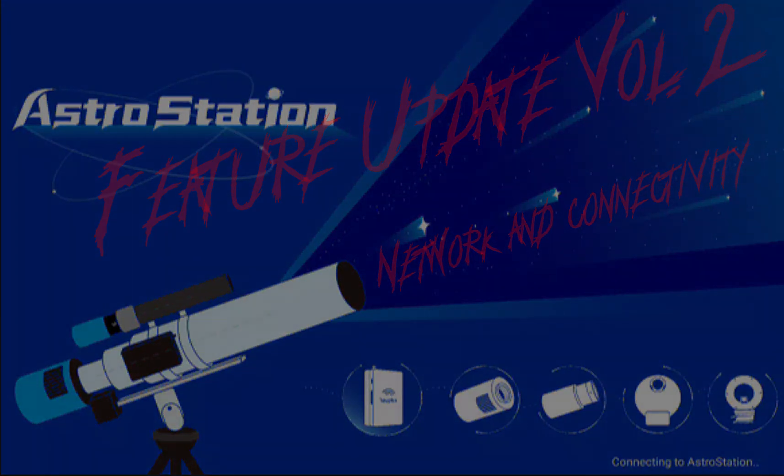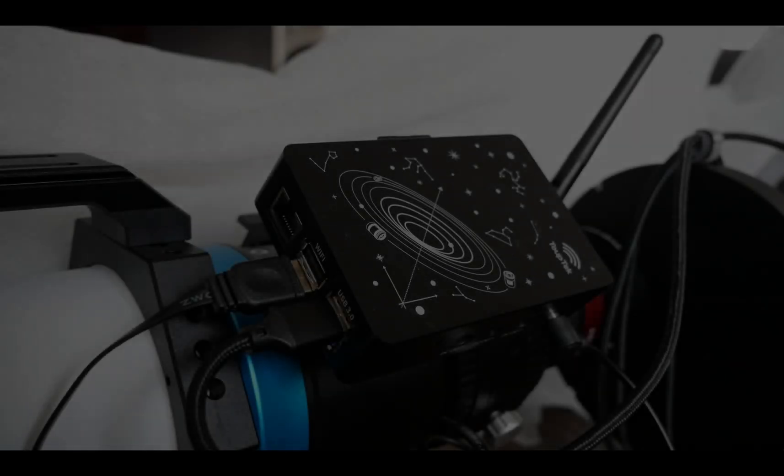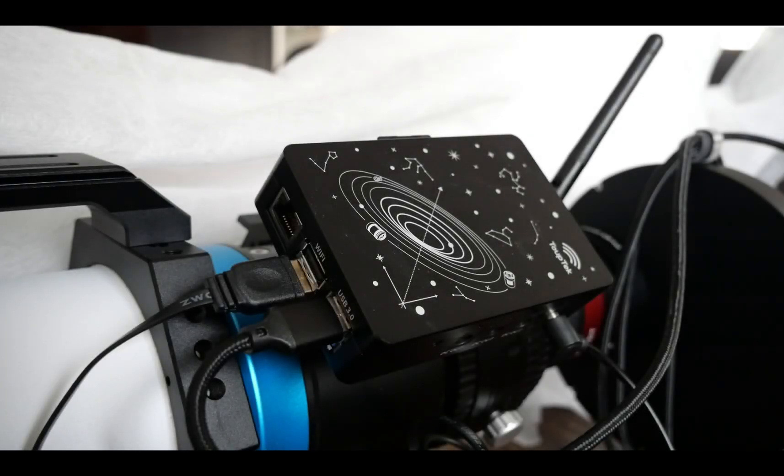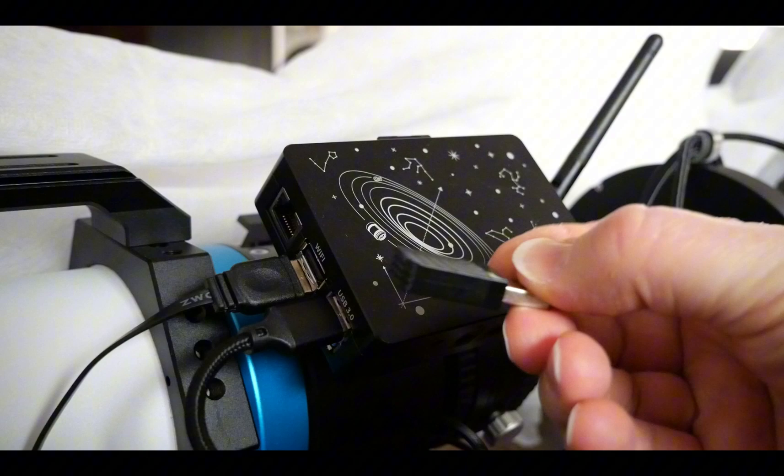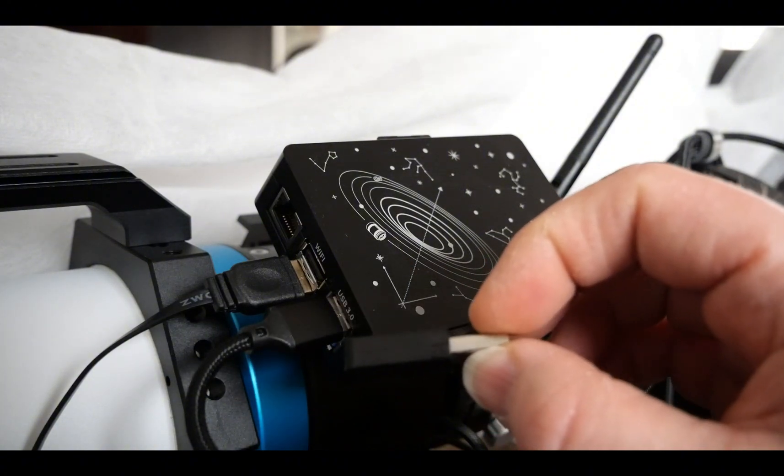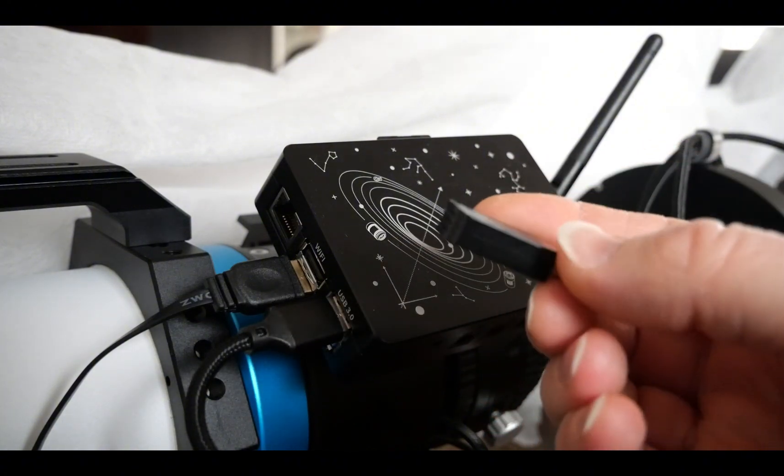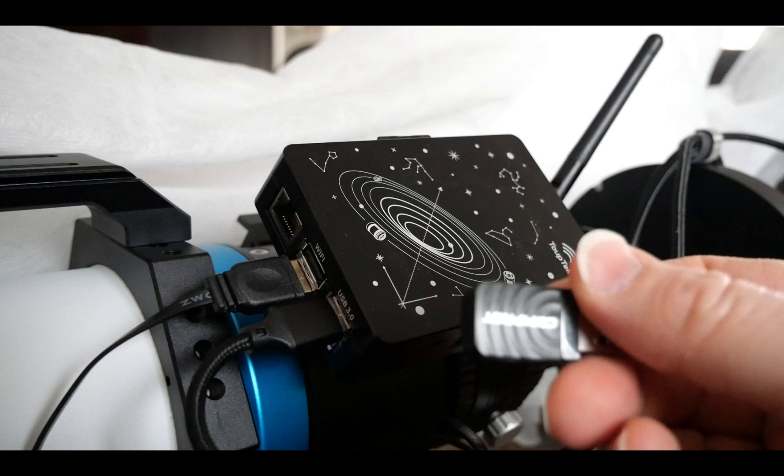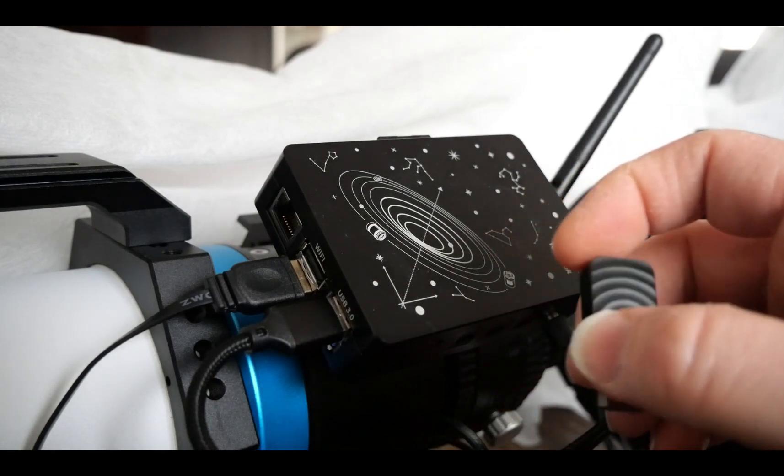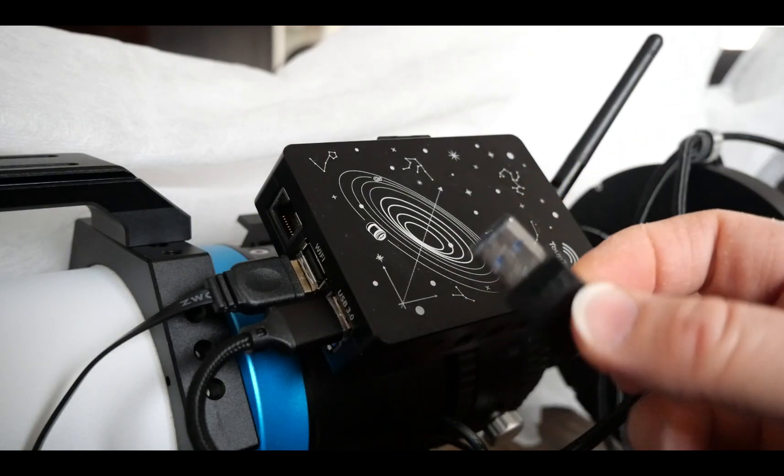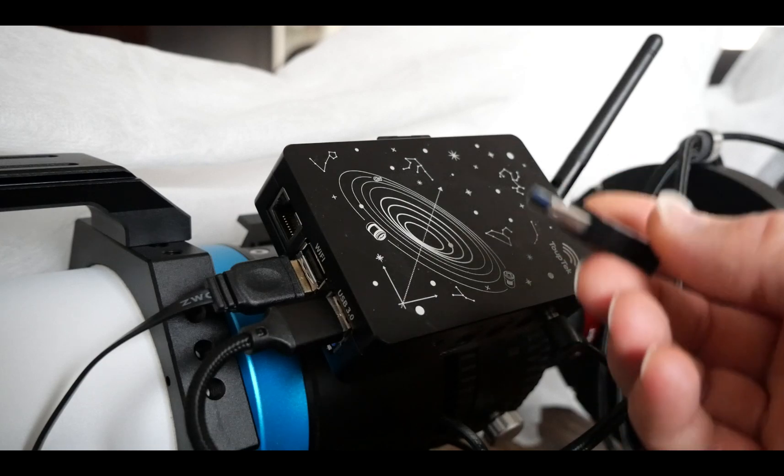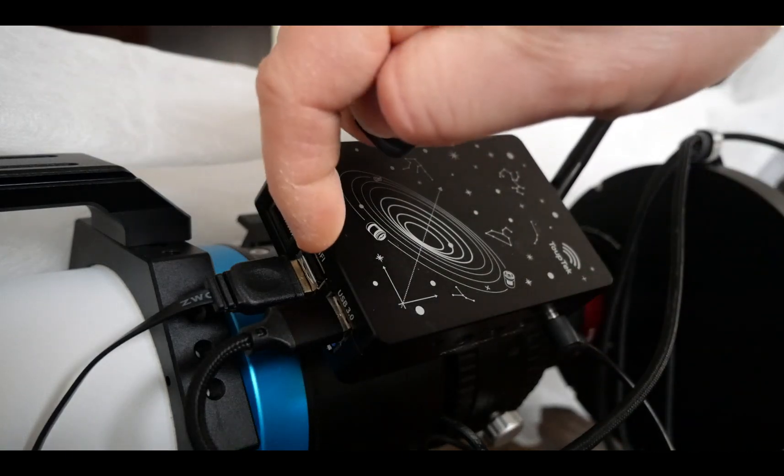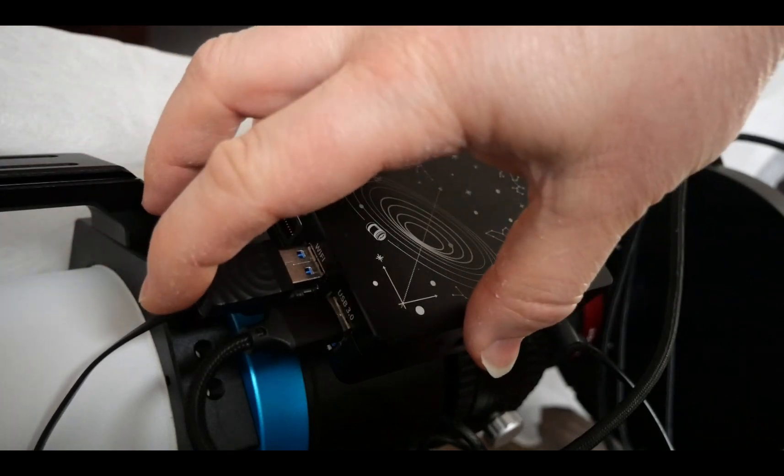So the device that we are talking about is this one here that comes with the Astro Station. Most of you should already have seen it in my unboxing video, and now it's really getting clear what this device is about. It connects over here on the USB 2.